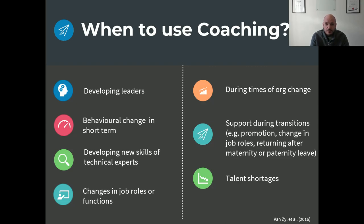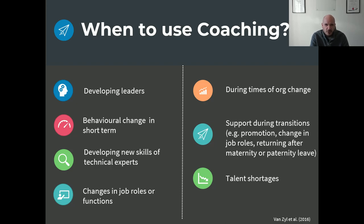Coaching also helps people mitigate the effect of major organizational change in uncertain times — for example, during COVID, utilizing coaching to help people transition from normal work to working from home. And it helps to manage talent shortages: there's an assumption in the management literature that you should have two backup people in your company to take over any role. So if a highly efficient person leaves, two others need to be ready. Coaching helps us get people ready to take over these types of roles.